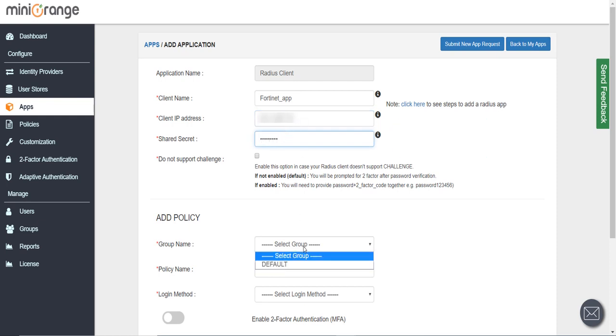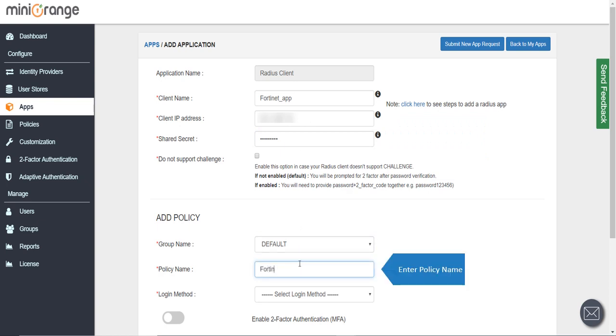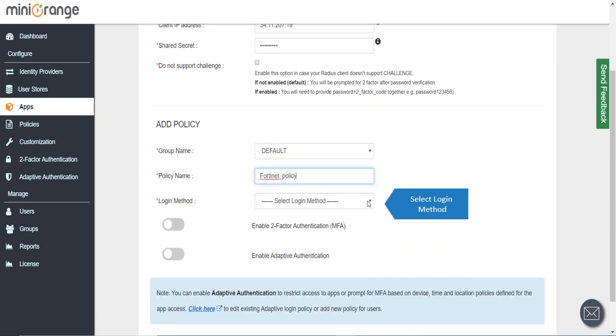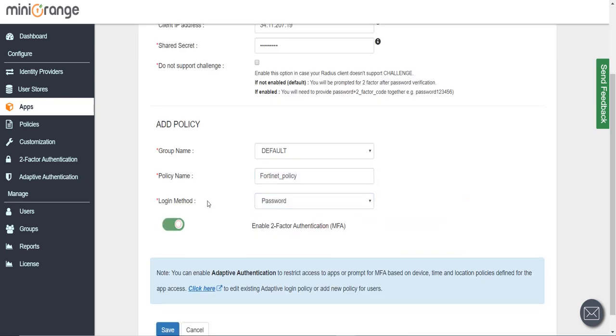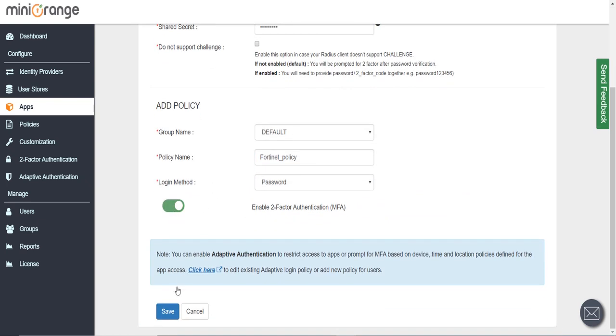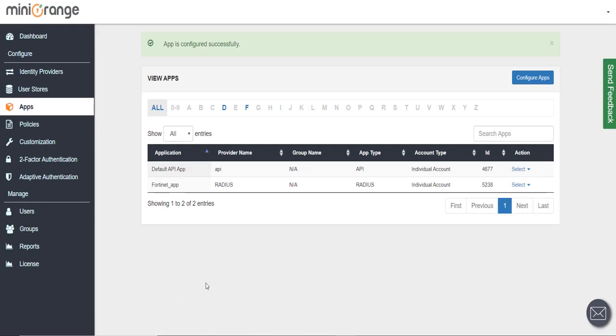Now we will add a policy for this app. Click on the Save button. The app is configured successfully.